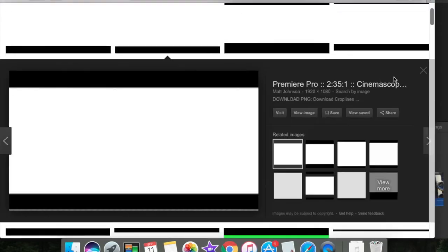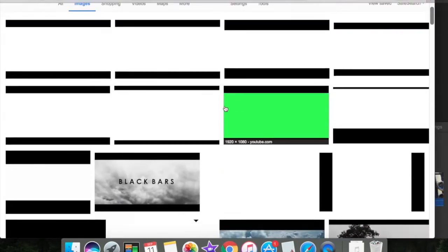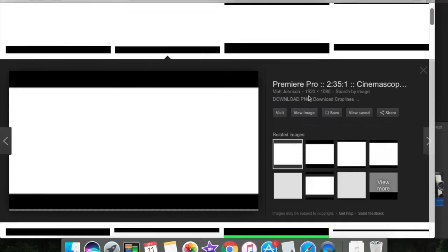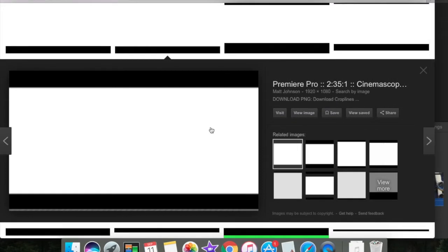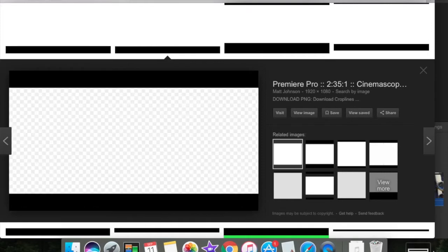You go to the second one and it should say Premiere Pro, and then you take this and you drag it down so it's right down here.